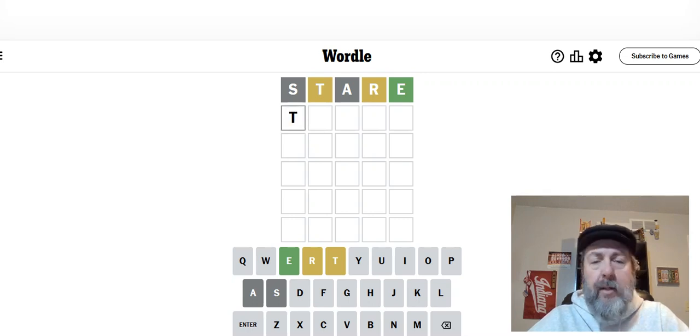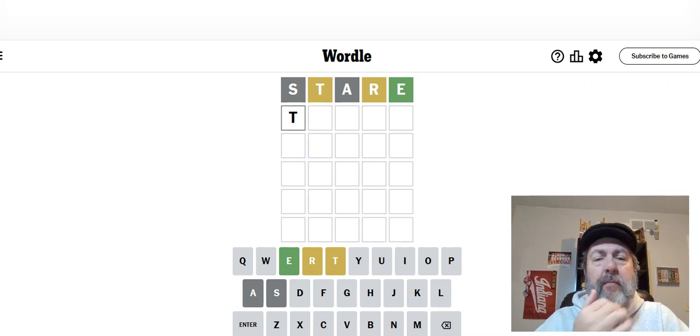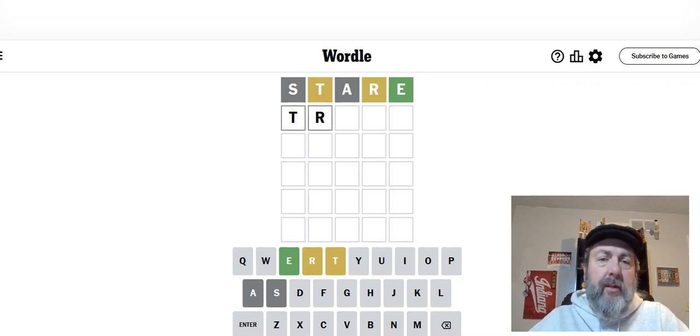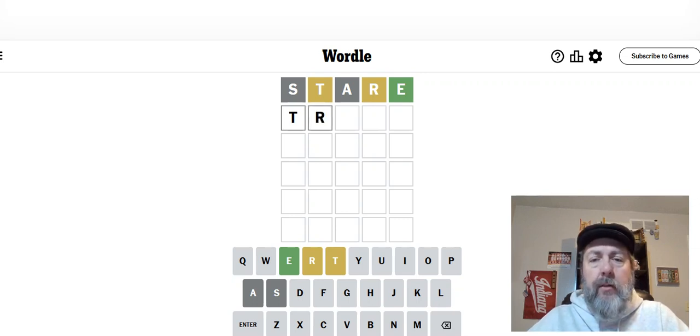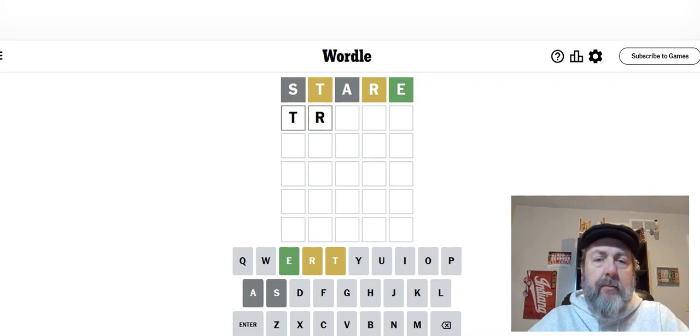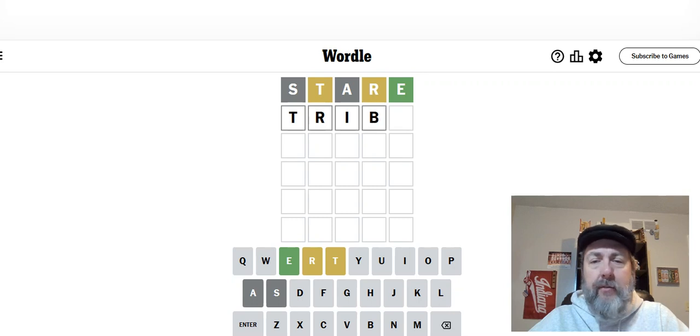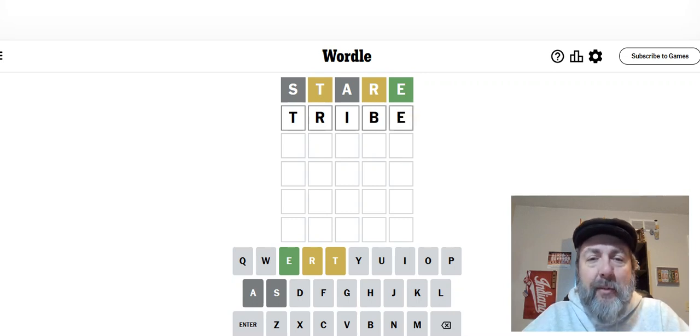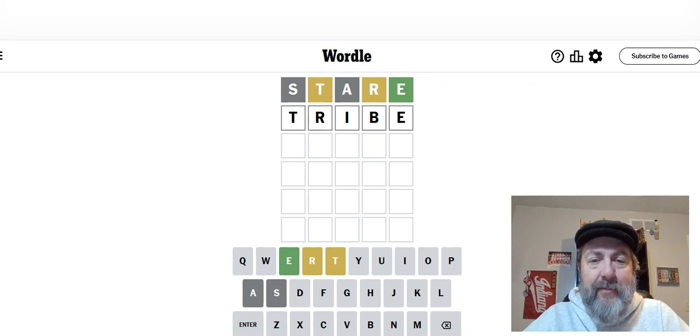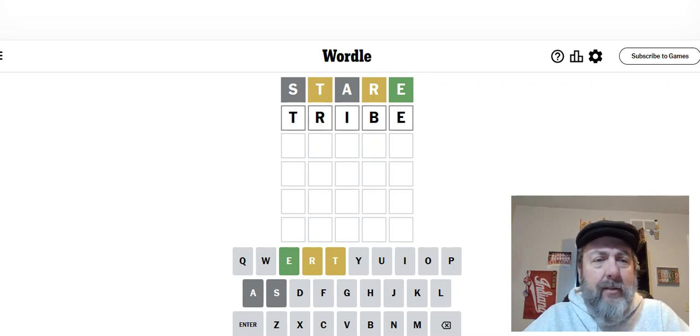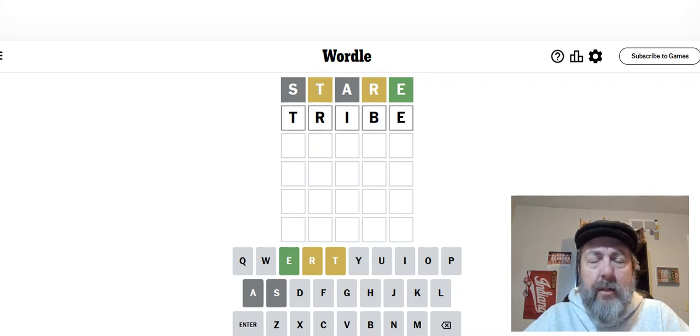T could be at the beginning with an R. So what about a word like tribe? T, R. I got to check this carefully since I'm playing early and sometimes make mistakes, you know? T, R, I, T. Okay, we're going to go with tribe.